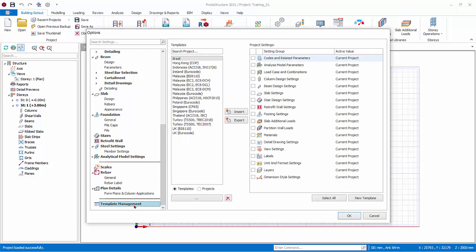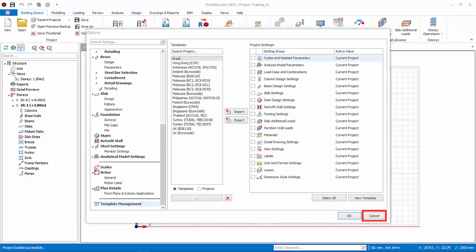Template management. This is the template center, where you can import, export, or create your own template. Click cancel to exit without any changes.